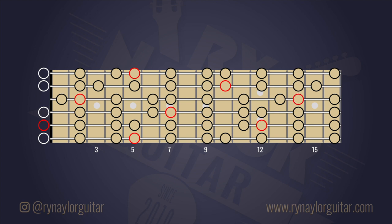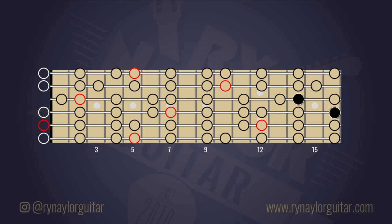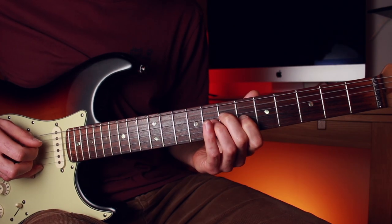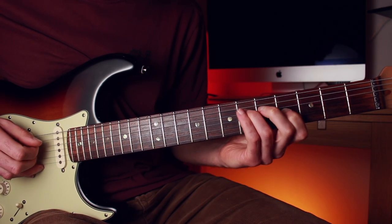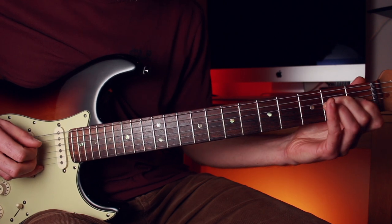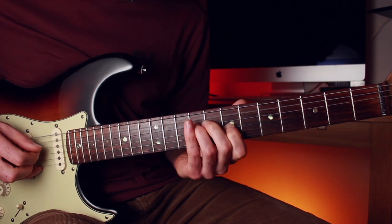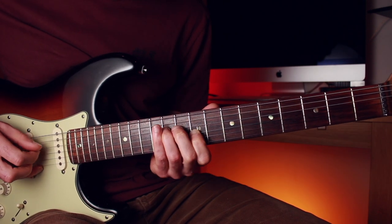That can also be played on any of the other string pairs, but the shapes will be the diagonal forms, with all the other string pairs tuned a fourth apart. You will often be starting the scale in the middle of the fretboard, so you should be confident with playing thirds in either direction, above or below the root note.